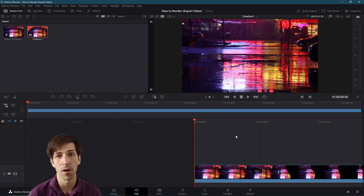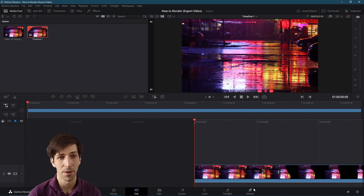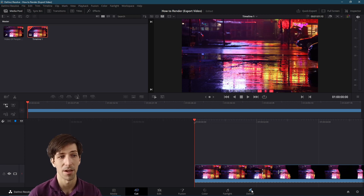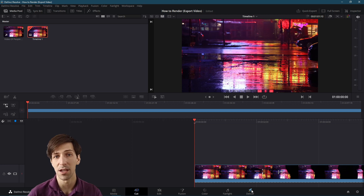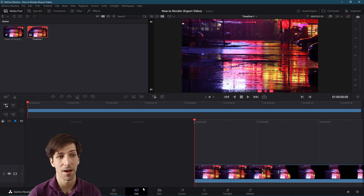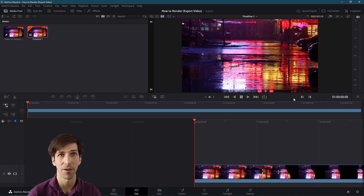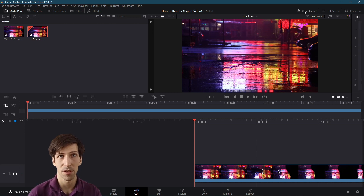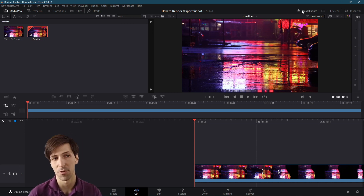The main area for exporting videos is the deliver tab, which you can find in the bottom right hand section. But before we get to that, if you just need a super quick way to export on the cut page specifically — you won't find this on the edit page as of yet — quick export is right up here in the top right hand corner.